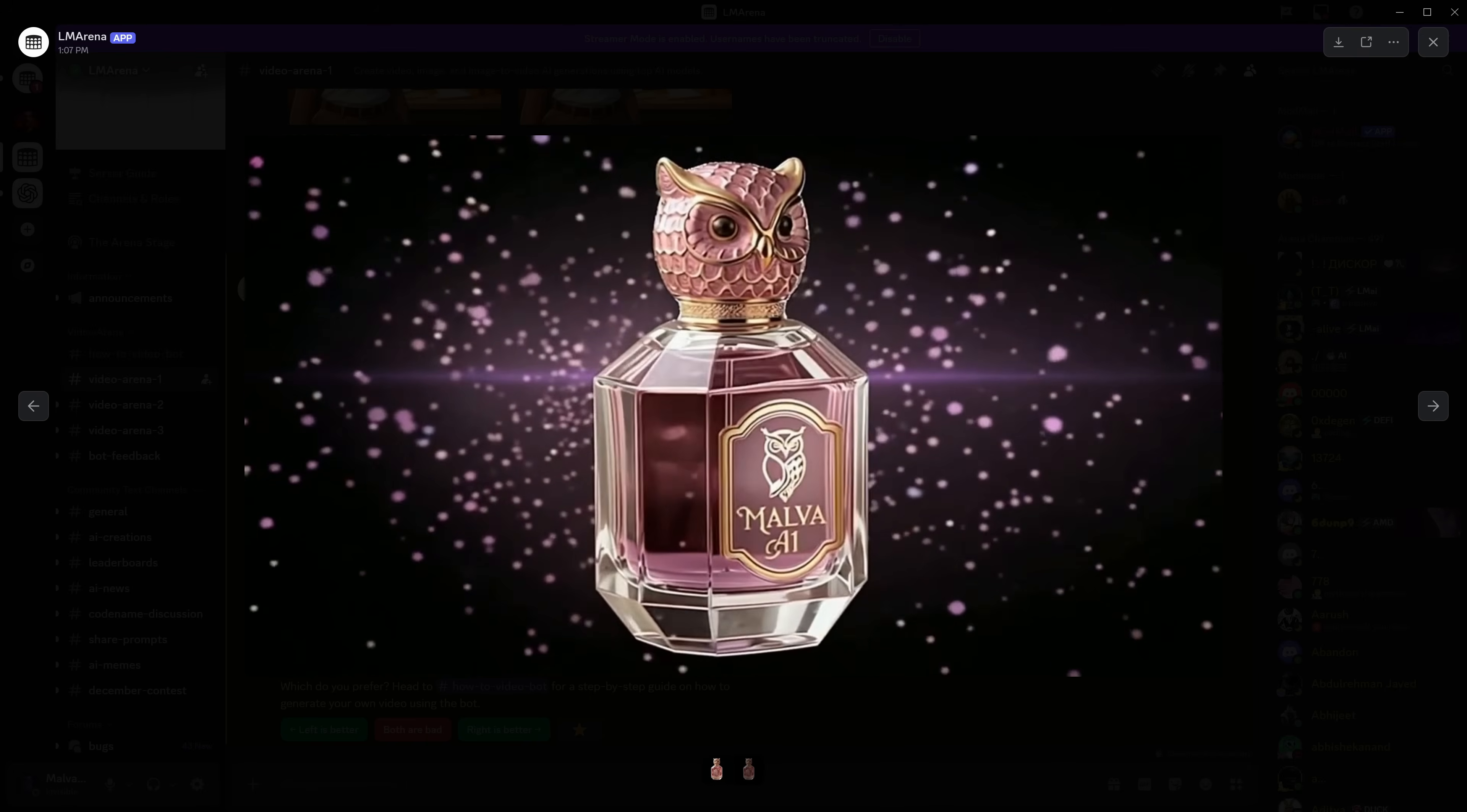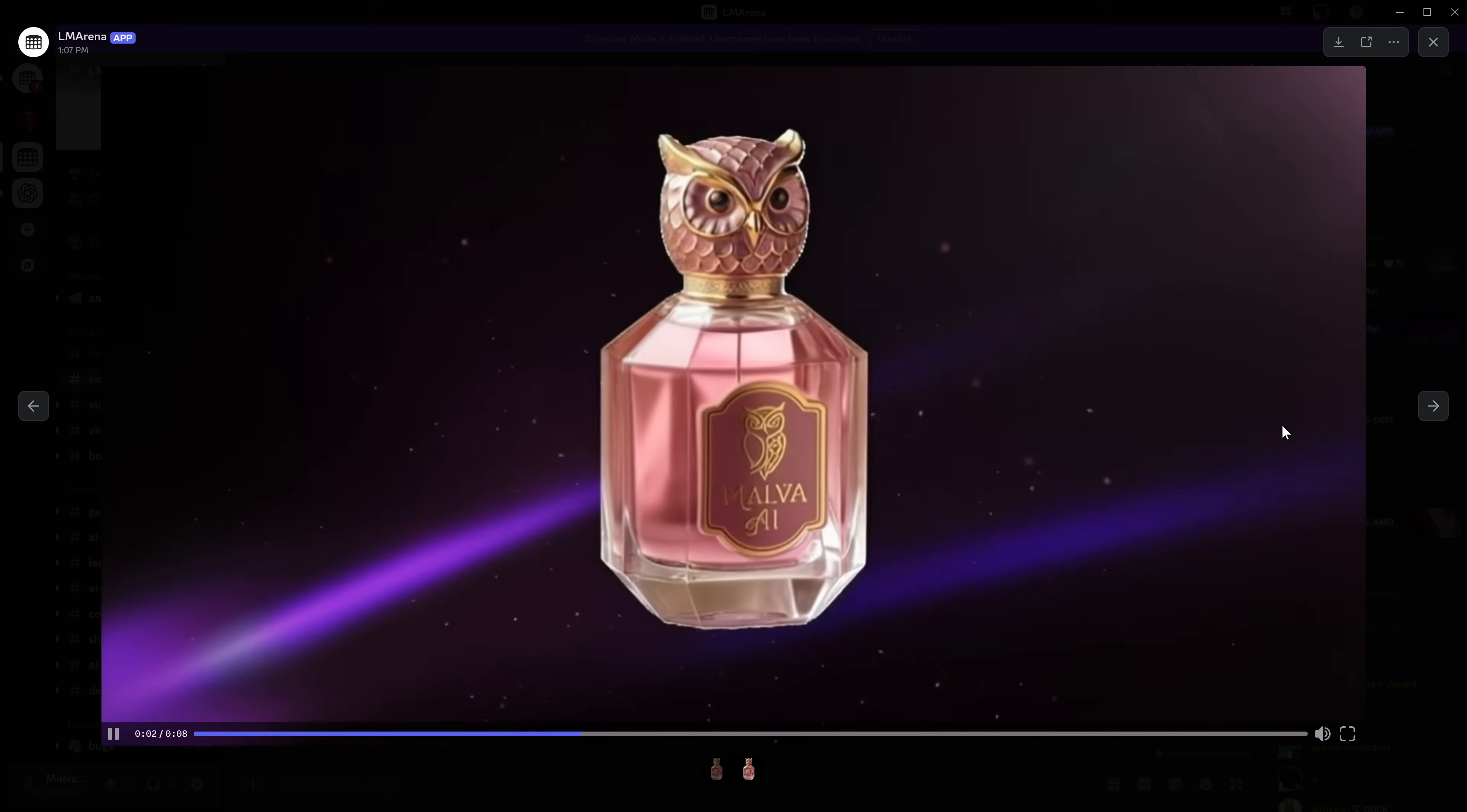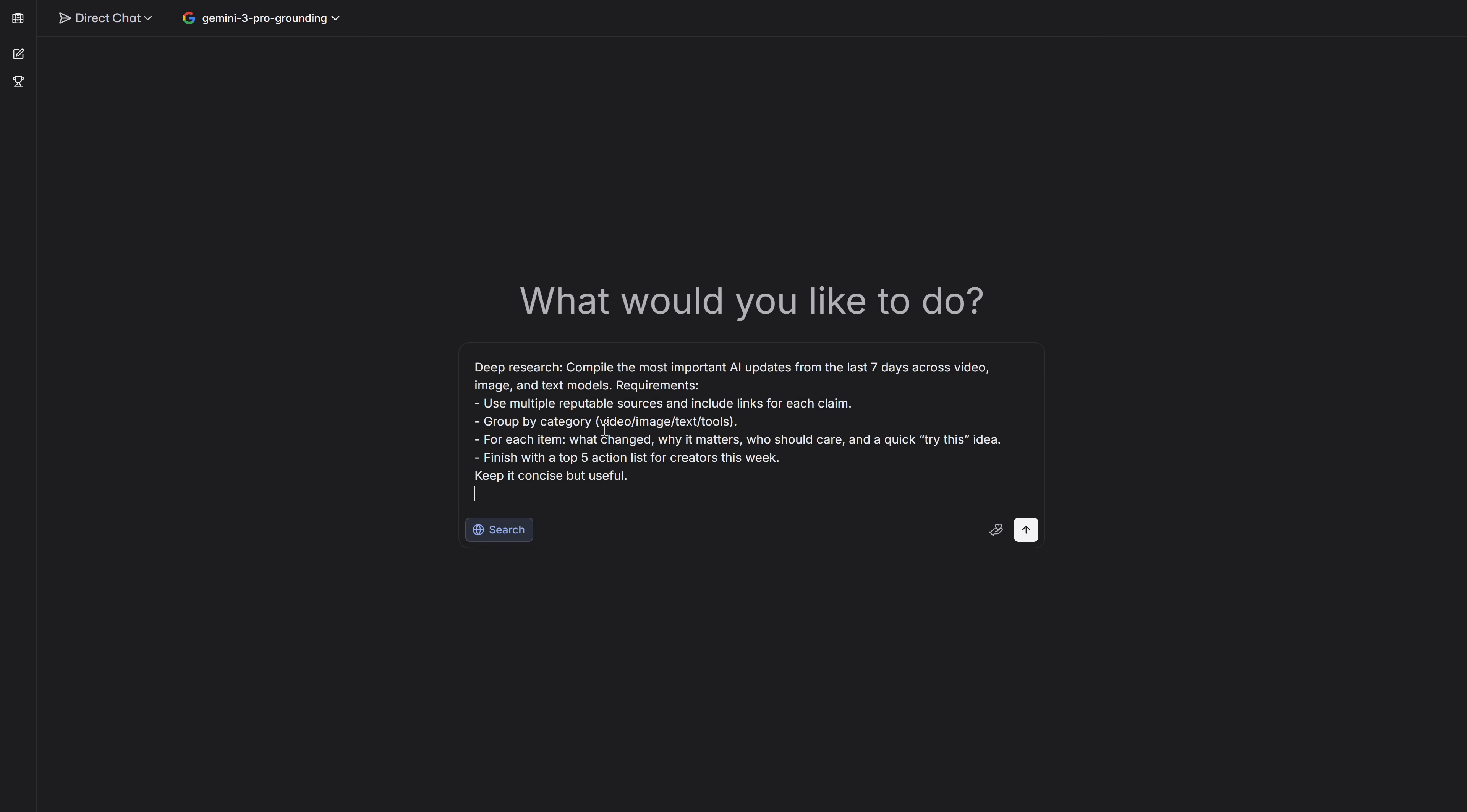The last function I want to show you is one that if you want to be relevant in the world, you absolutely need to know. And that is the deep research option. Whether you study, work, have a YouTube channel, or are starting a project, you need to have the latest information in the world as quickly as possible. And for that, we have the deep research option.